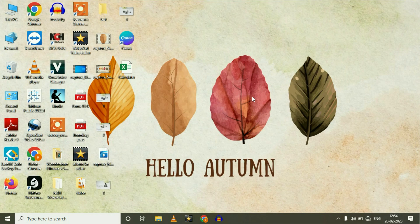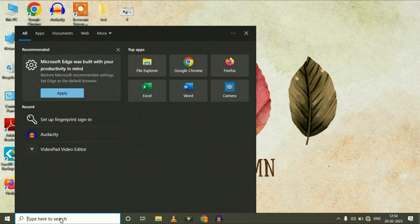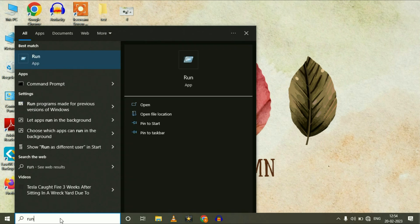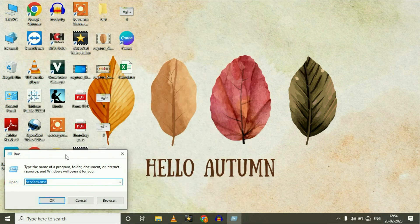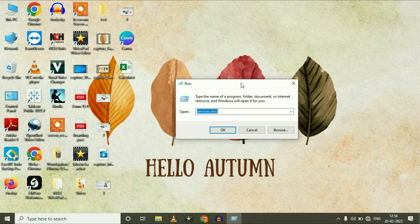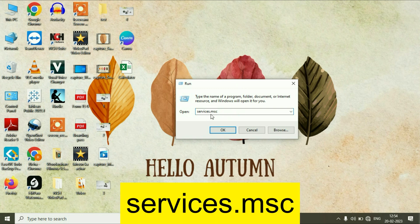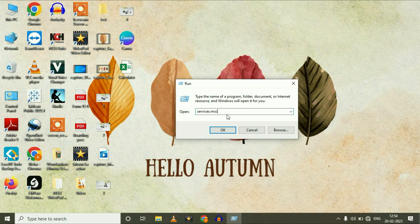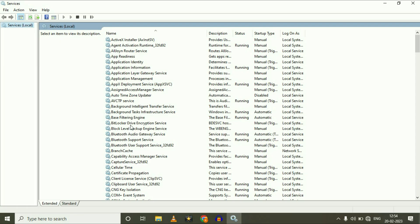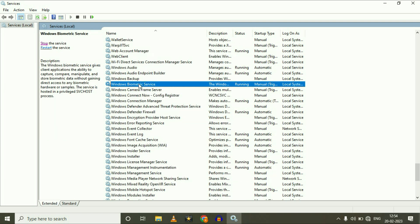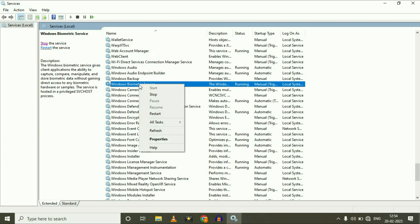Let's start with our first troubleshooting step. Open your Run command — simply go to the search box and type 'run,' then click on Run. Now type 'services.msc' to open Windows Services and click OK. Now search for the Windows Biometric option. You can see 'Windows Biometric Service' — simply right-click on it and click on Properties.